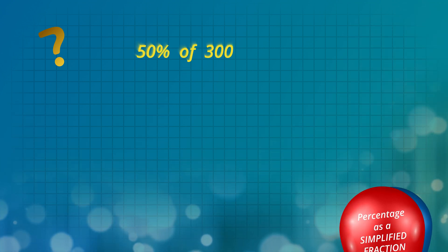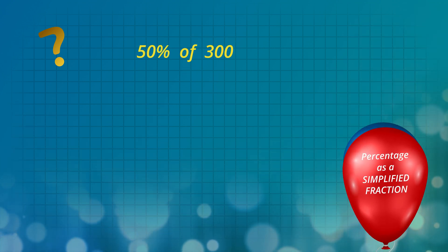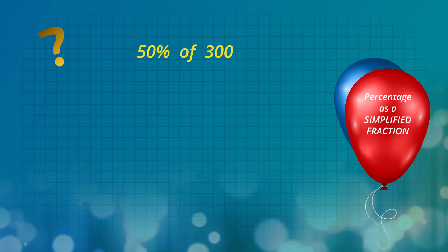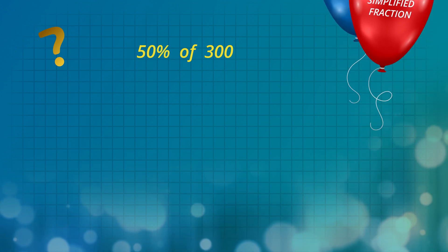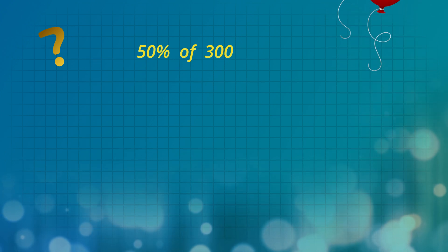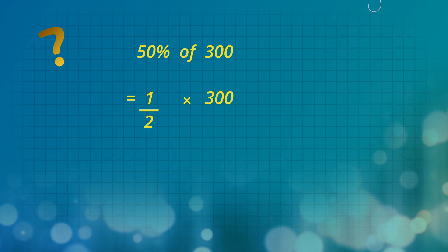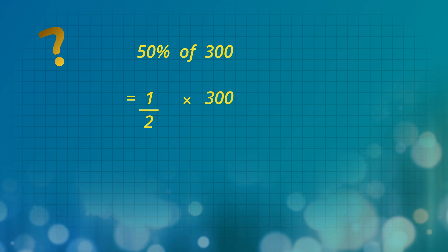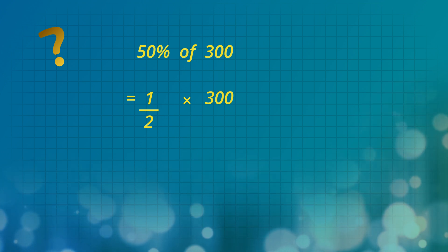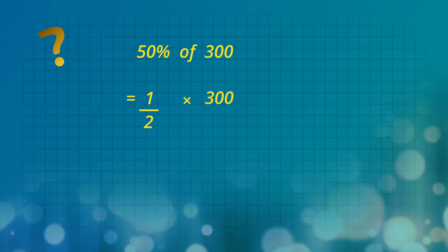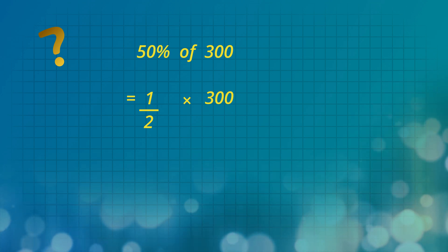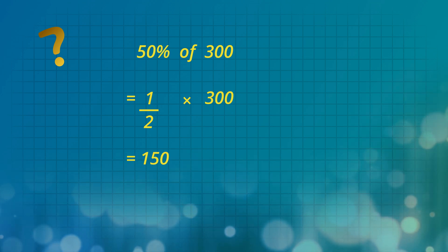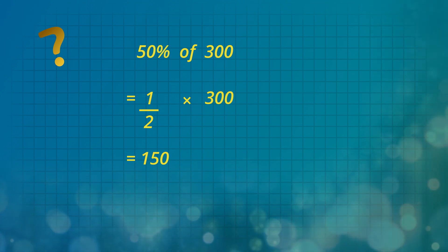Now let's do the same question a quicker way with a simplified fraction. Remember that 50% is one-half, and remember that one-half means to divide by 2. So one-half times 300 is the same as 300 divided by 2. Again, the answer is 150.